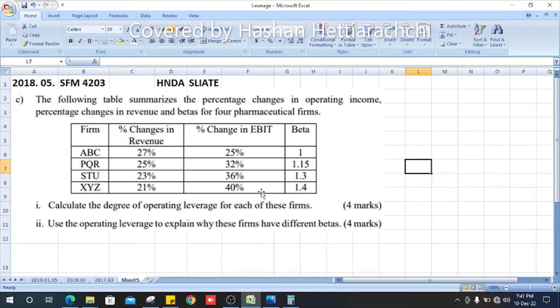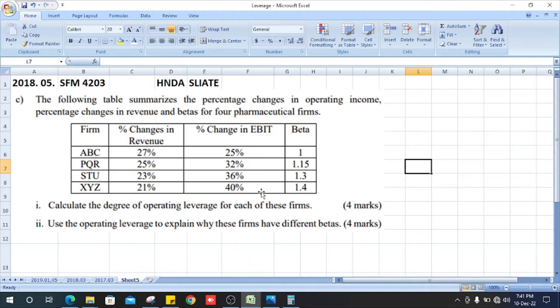Welcome all, this is 2018 strategic financial management past paper, question number 5, section C.